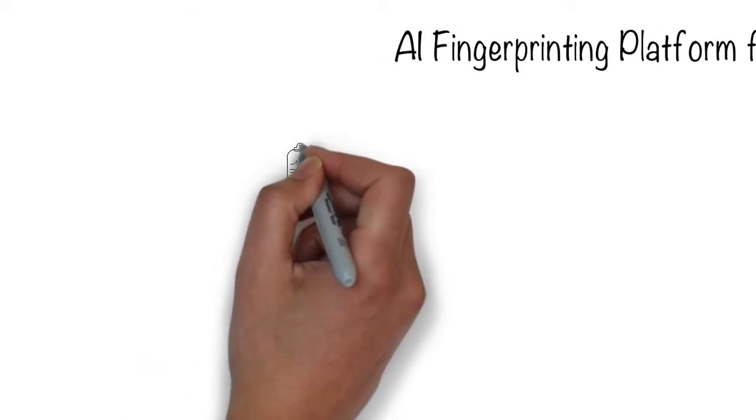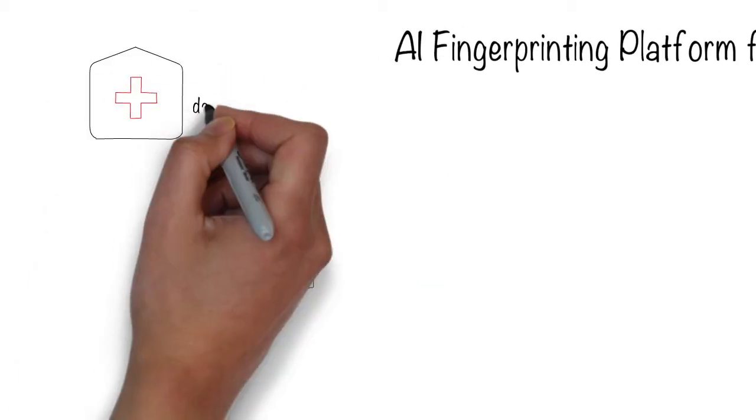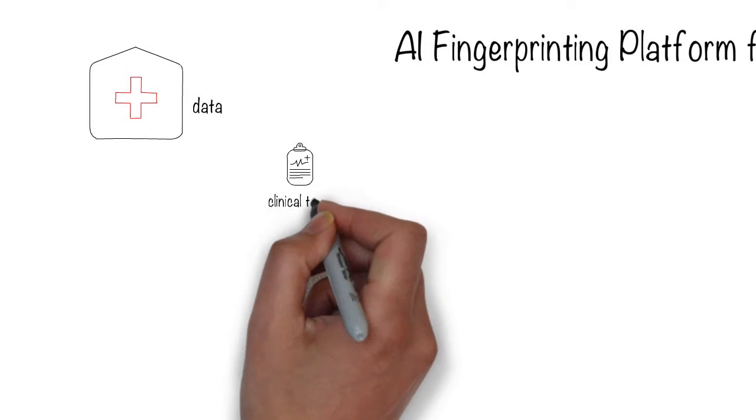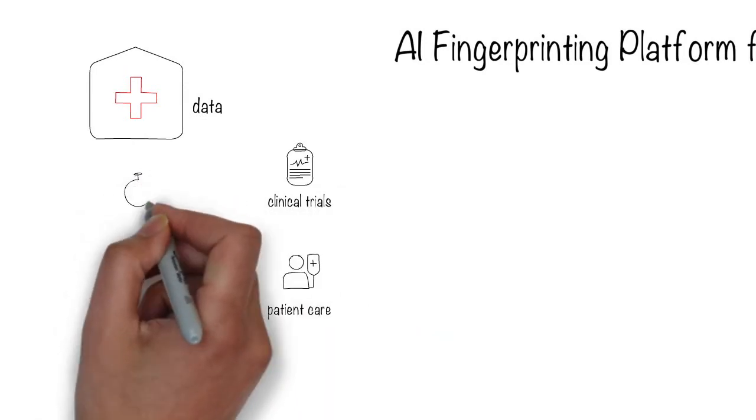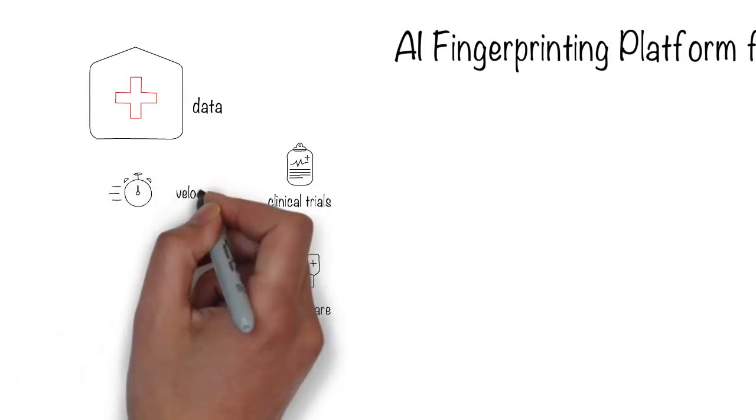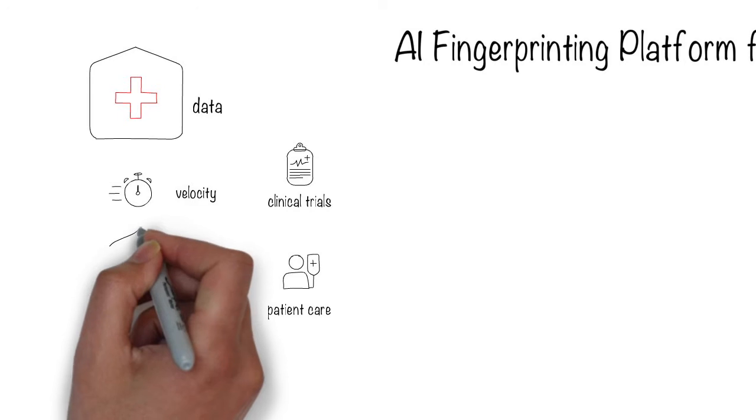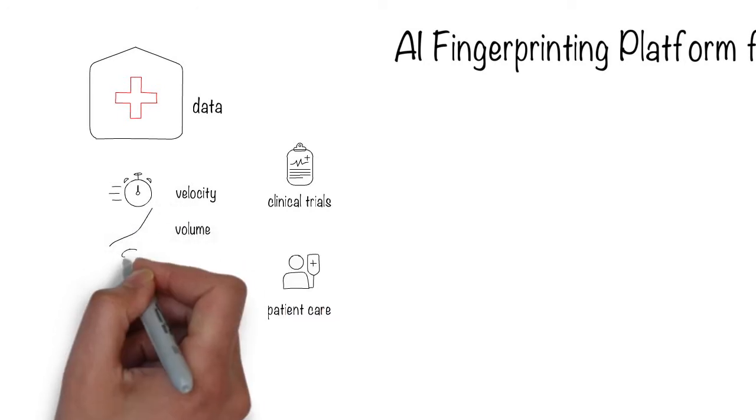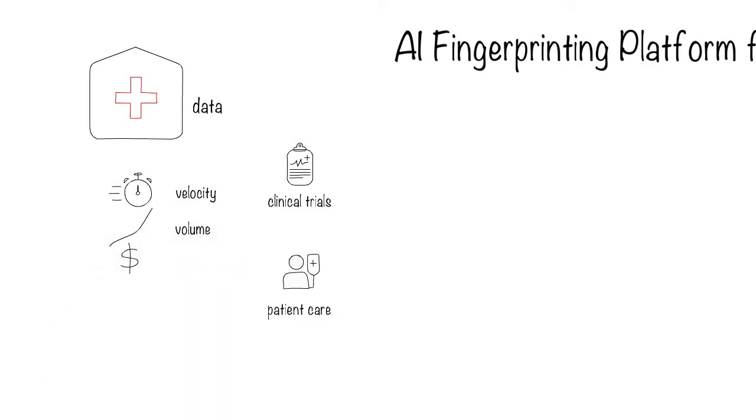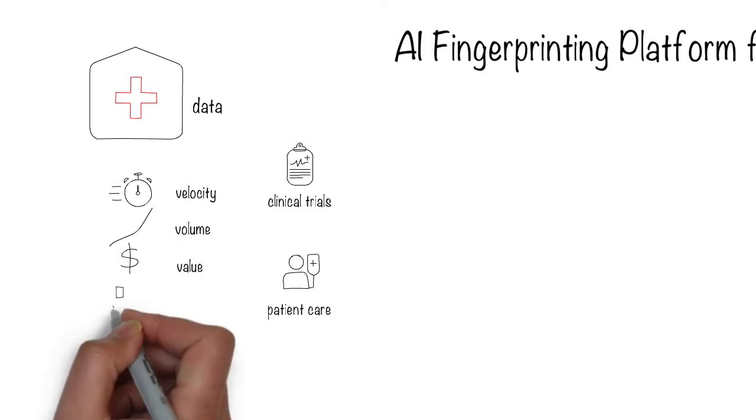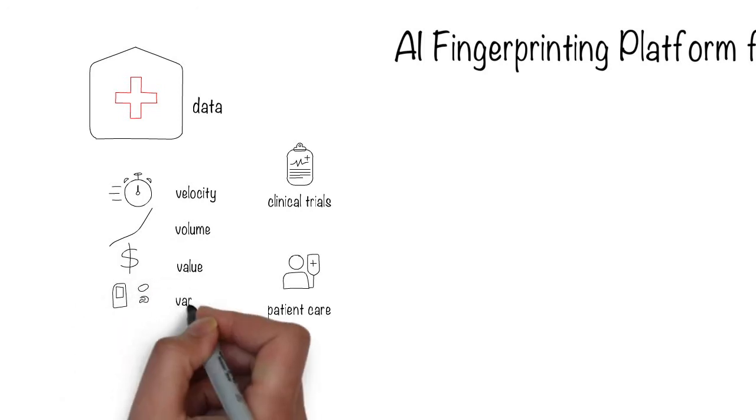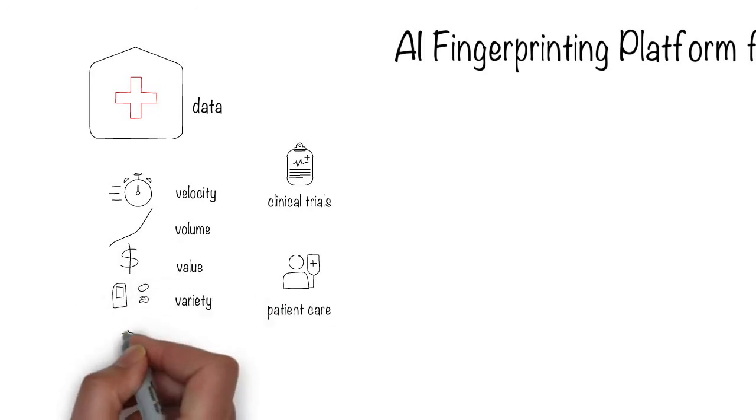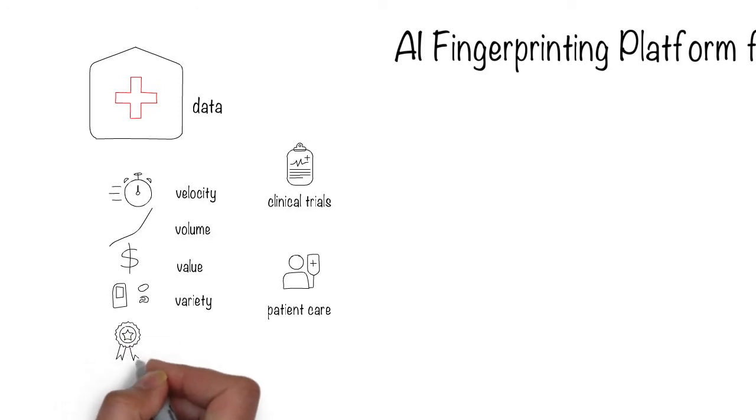A major challenge in healthcare is the management and use of data which is generated at different rates, velocity, in different amounts, volume, of different importance, value, of different kinds, variety, and of different quality, veracity.